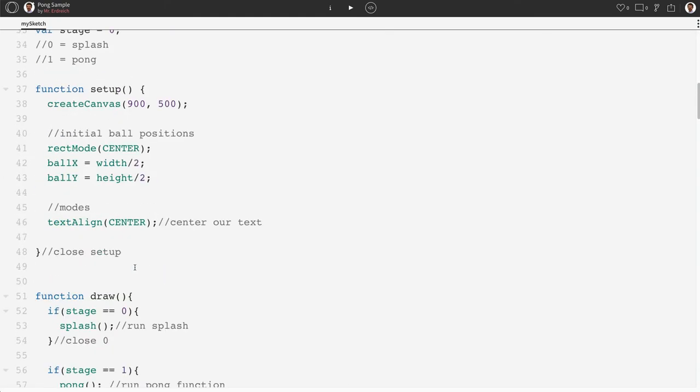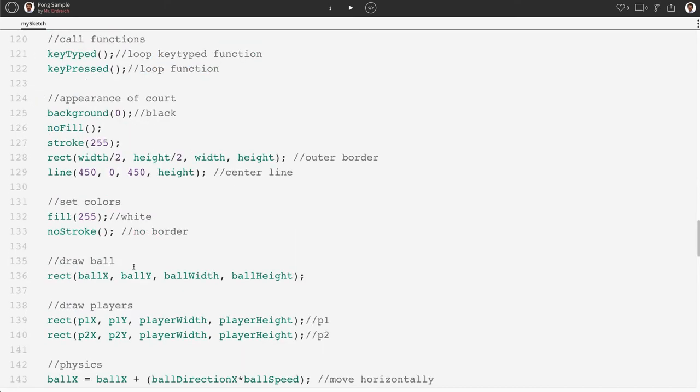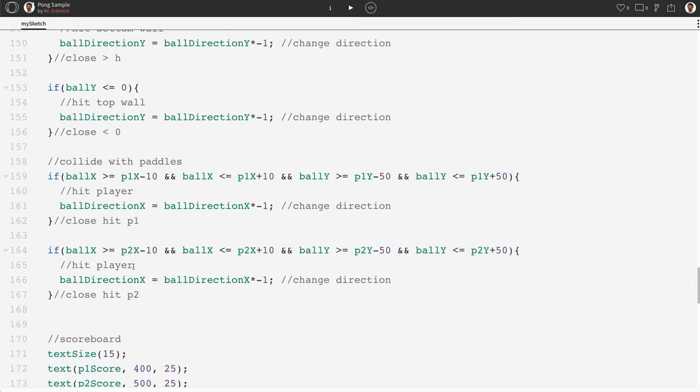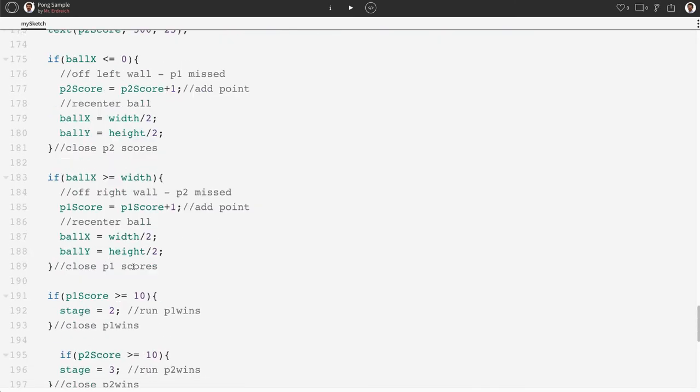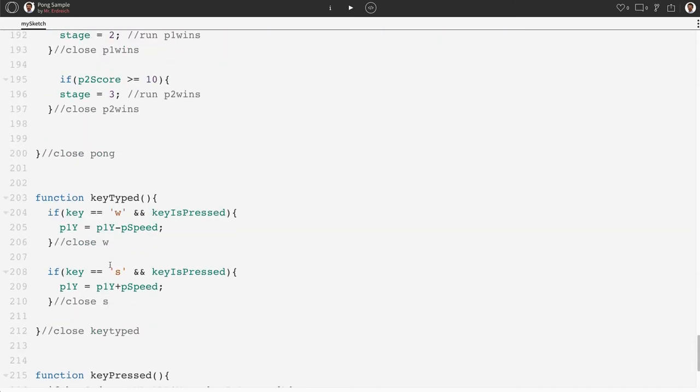Let's scroll down to our key press and our key type. This is where we're going to have to modify our code.